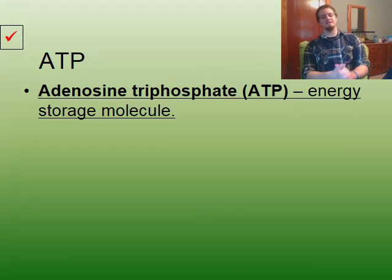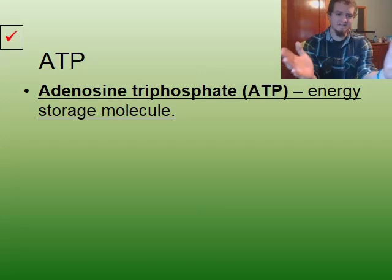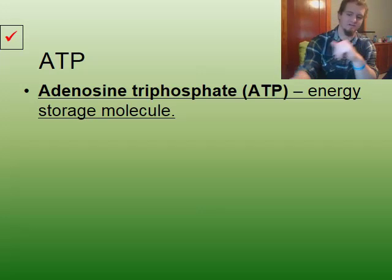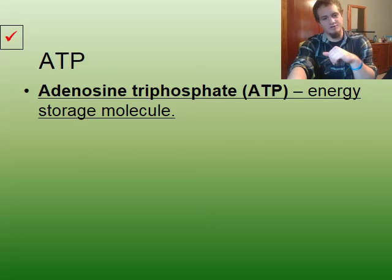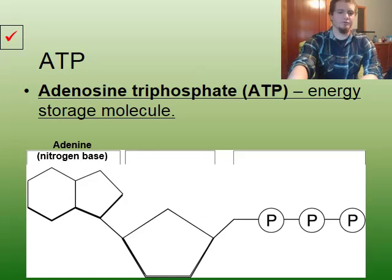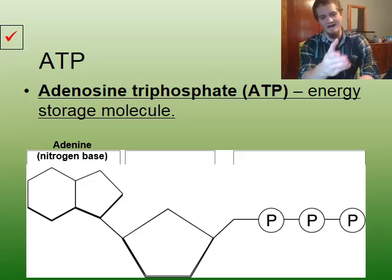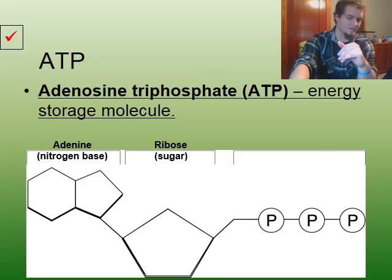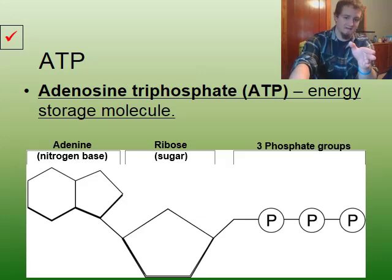Speaking of energy, we need to talk about something called ATP. ATP is an energy storage molecule, also known as adenosine triphosphate — adenosine for the A, tri for the T, and phosphate for the P. The three components of an ATP molecule are: adenine, a nitrogen base; ribose, a sugar with five carbons; and three phosphate groups.